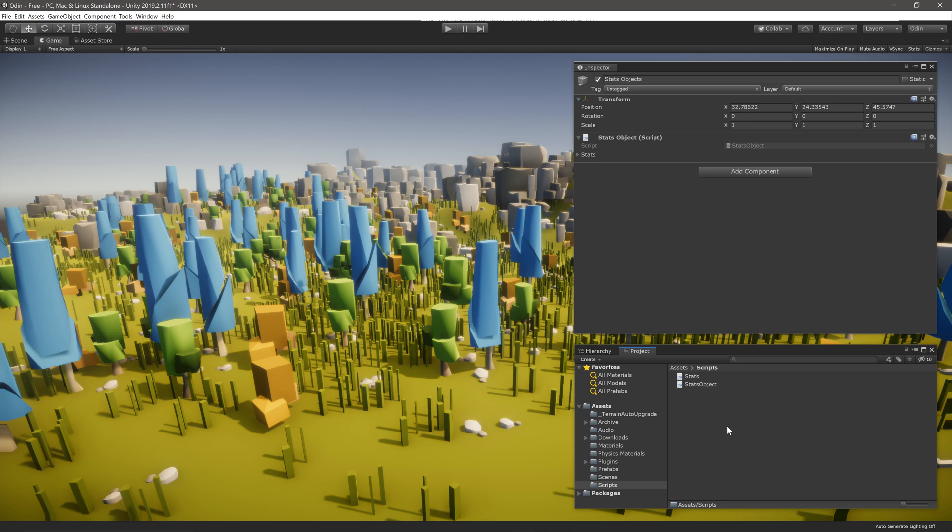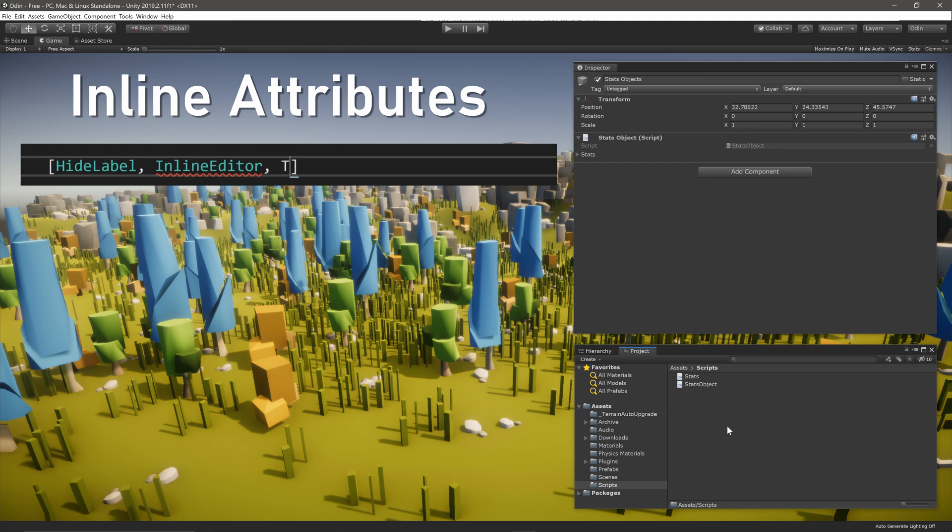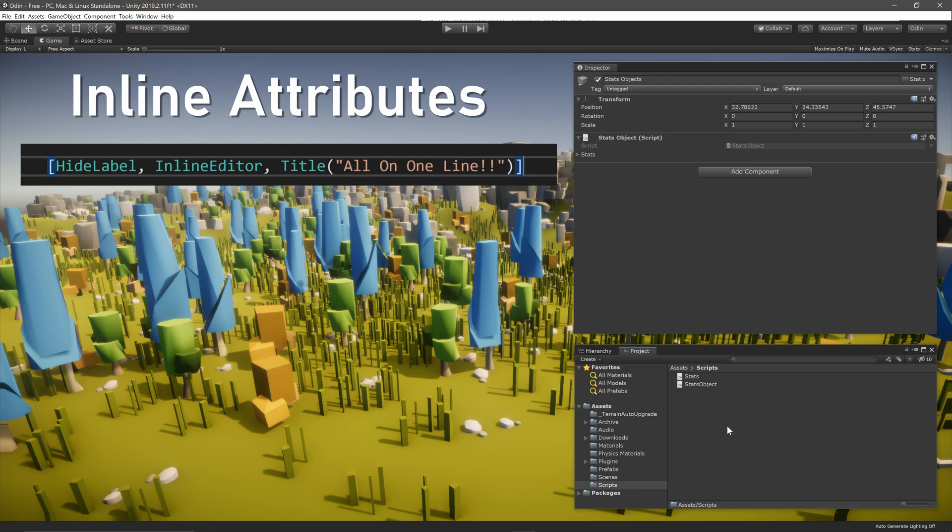The first way to reduce space used by attributes is to simply put several attributes on the same line. Multiple attributes can be put together within the same set of square brackets and separated by commas. This works particularly well for short attributes without long input strings.